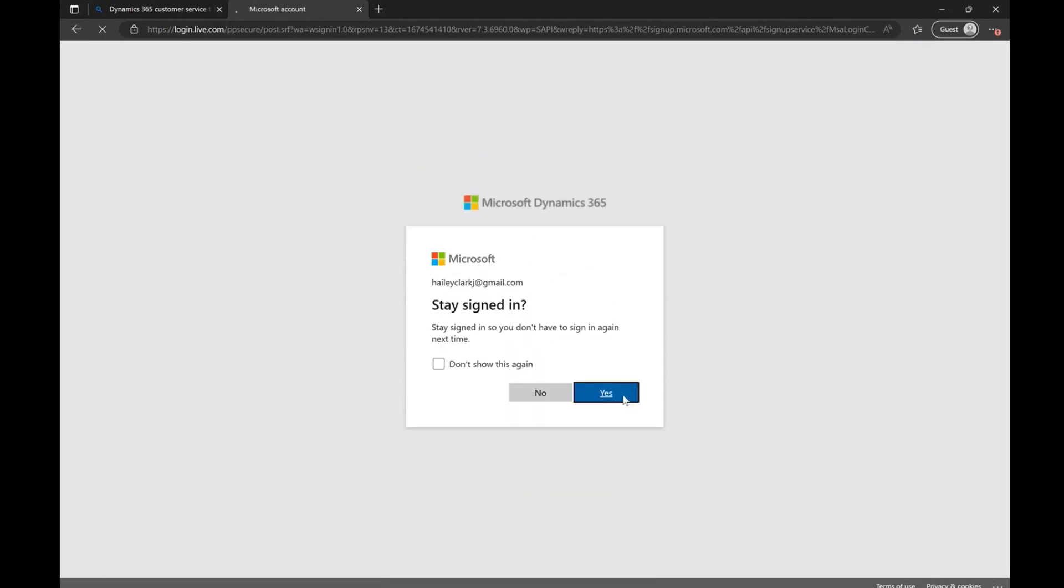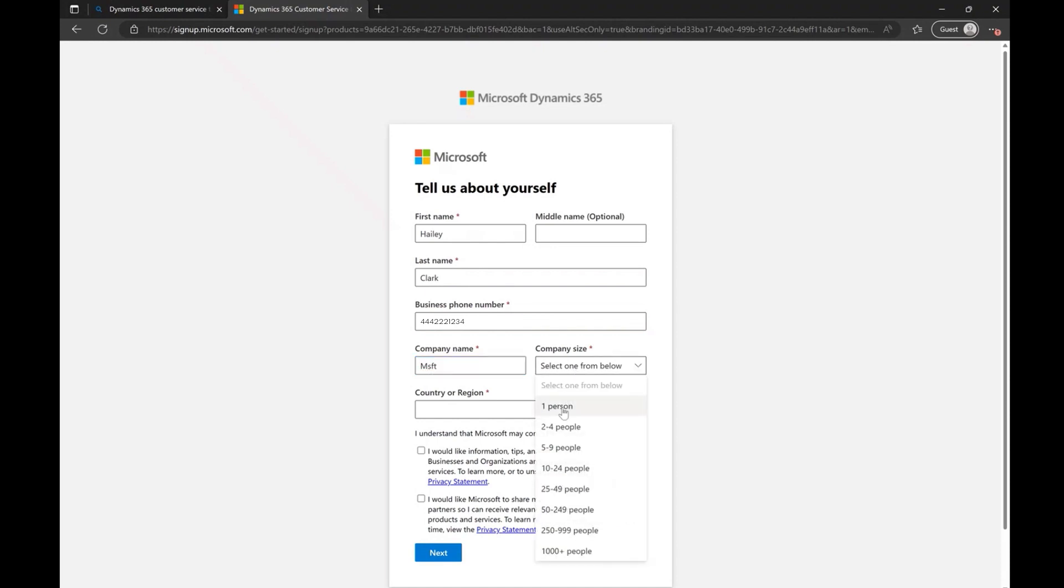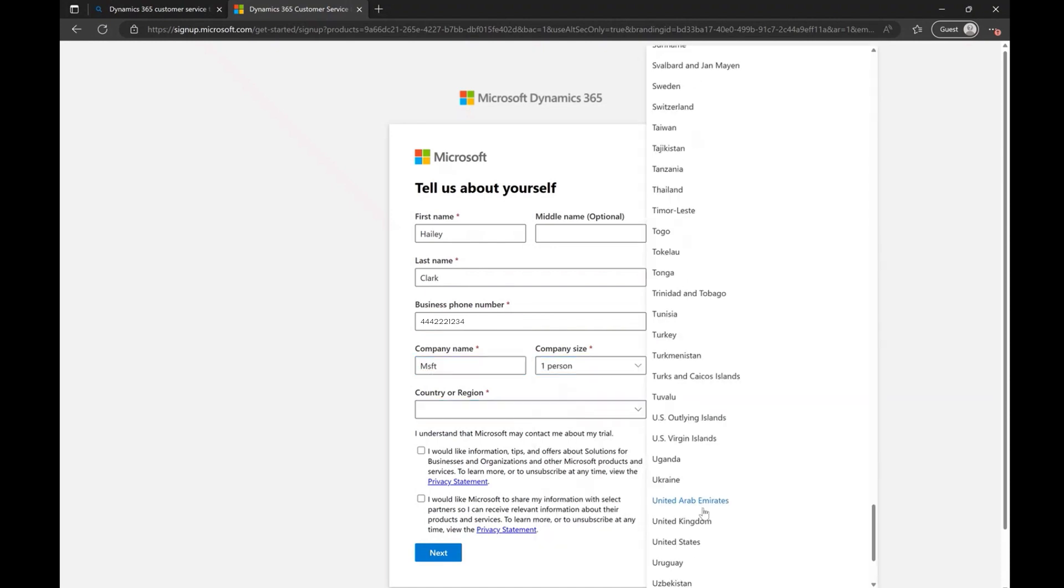As the account gets created, it prompts you to provide your personal information such as name, phone number, and company. Completing all of these steps will help you land right into the trial environment.